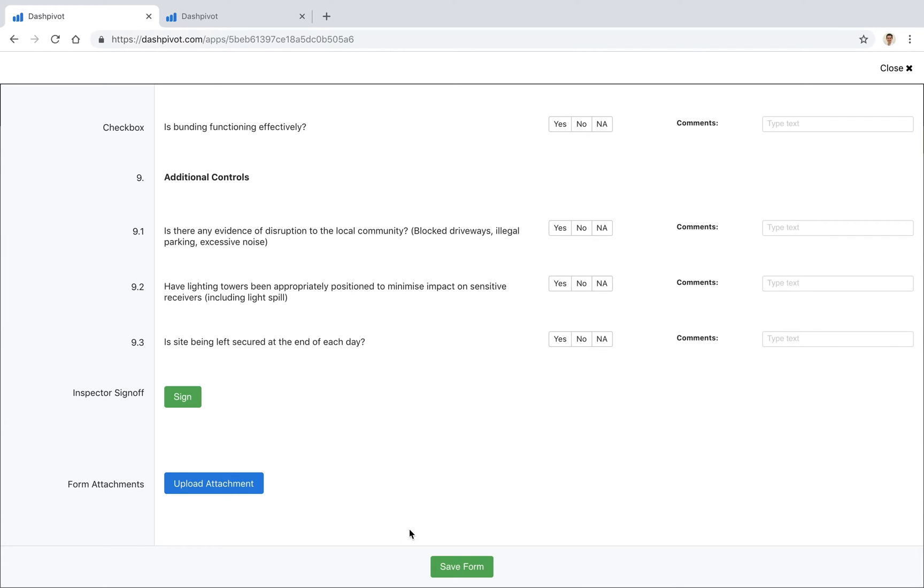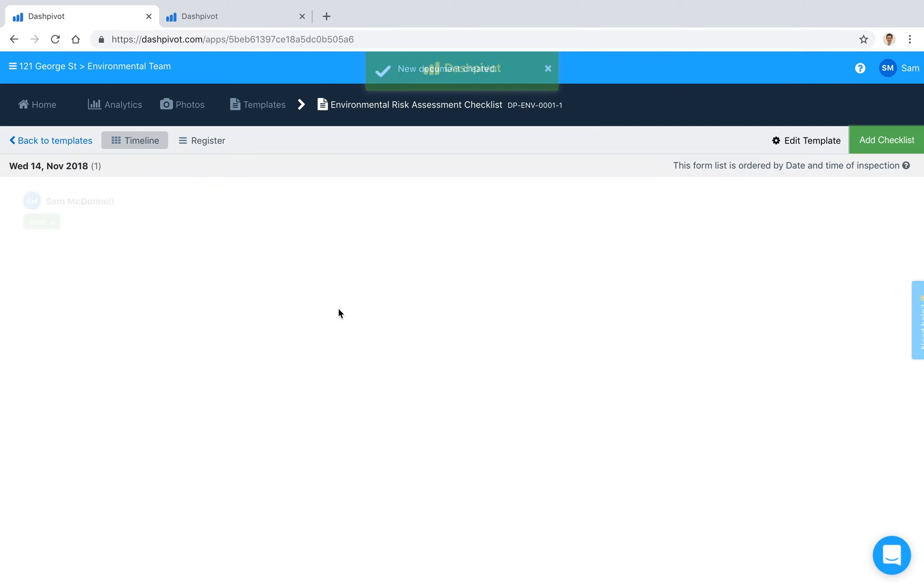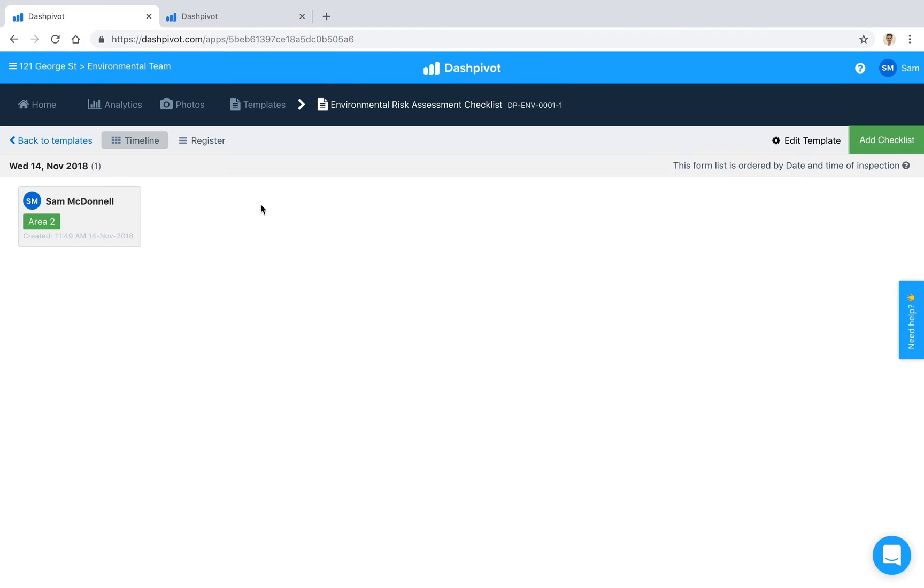Once we're happy with it we can click Save and we've now got that record sitting inside of Dashpivot, that particular checklist sitting there.